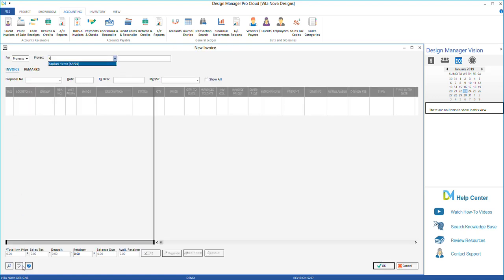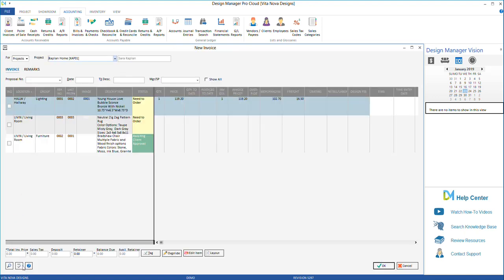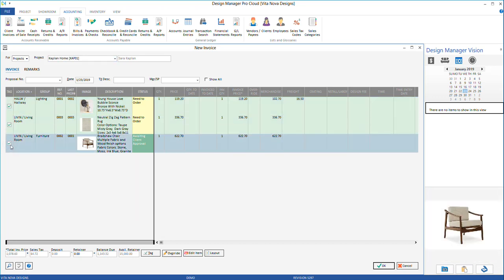Enter the project and tag the items you wish to see on your invoice. At the bottom of the screen, you will see a retainer field. There is also a field showing the available balance of the client's retainer.